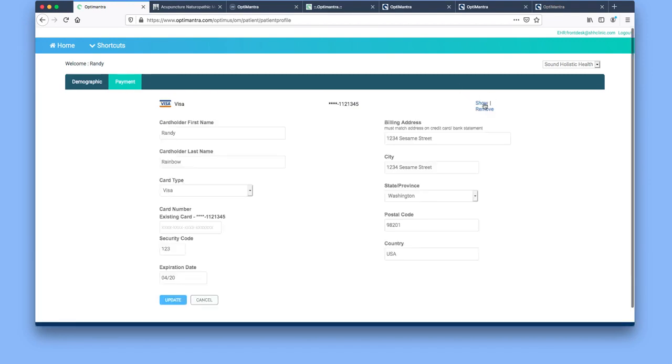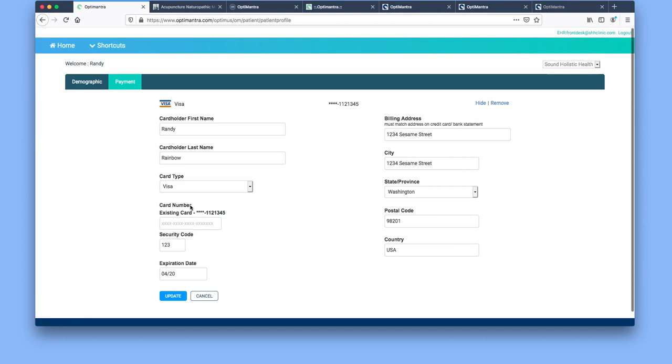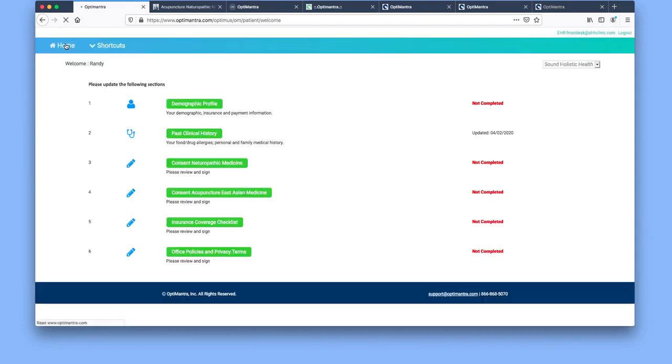You can enter in the card information or update a card with expiration date, security code, etc. Select update and then you go back to the home screen here.